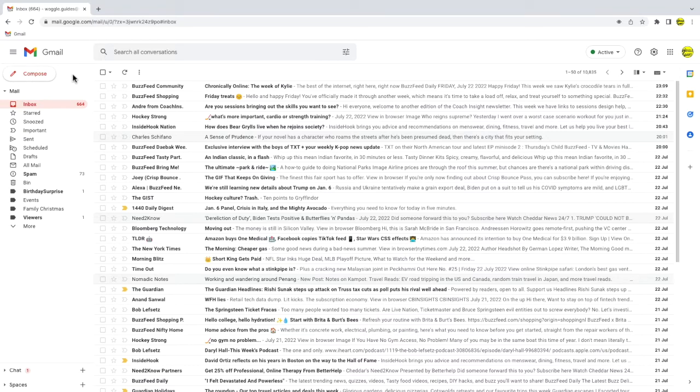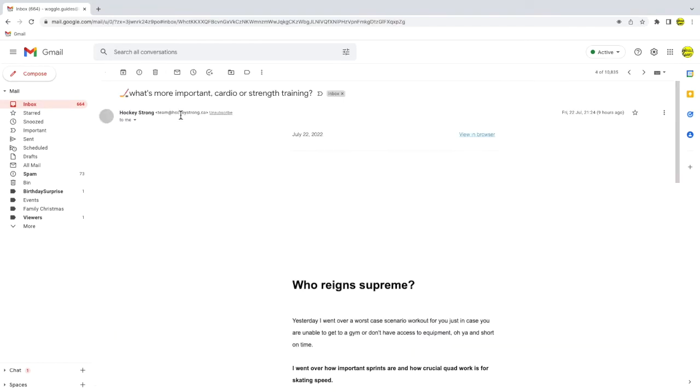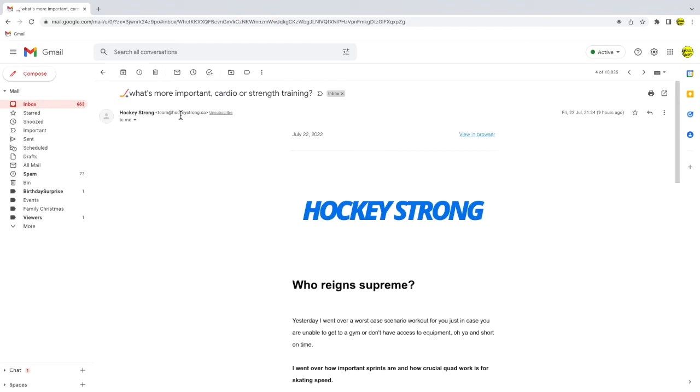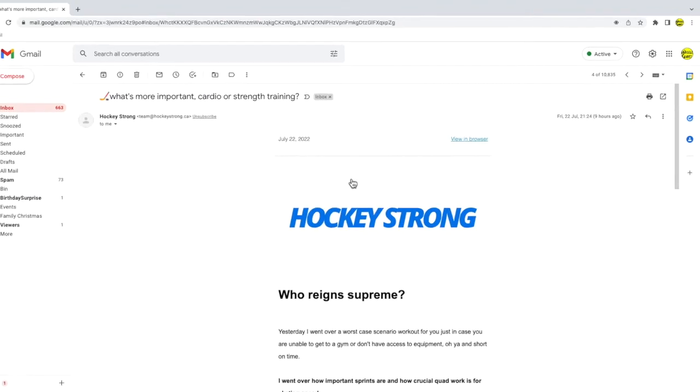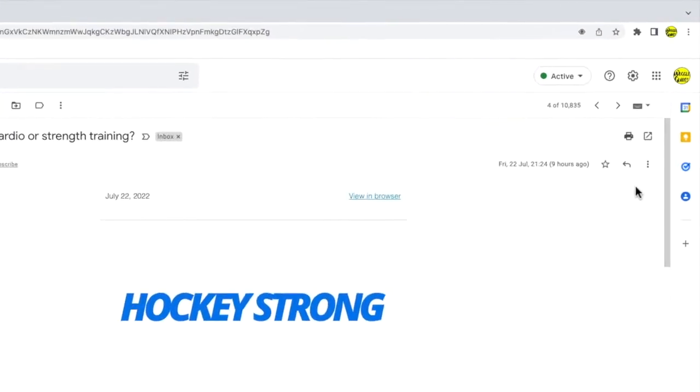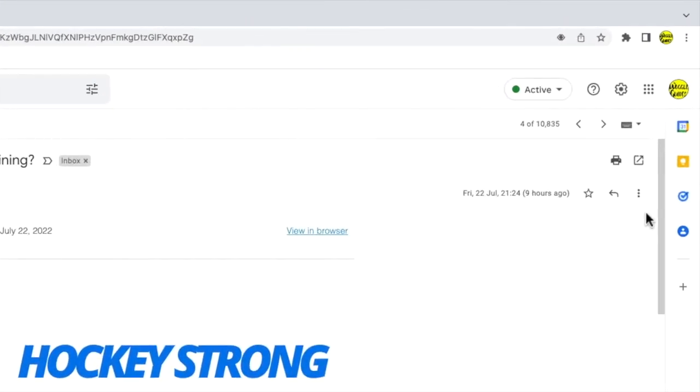The first thing I want to do is open the email I want to add to Google Keep. I can do this simply by clicking once on the email. Once open I want to move my mouse pointer to the right hand panel in the inbox.